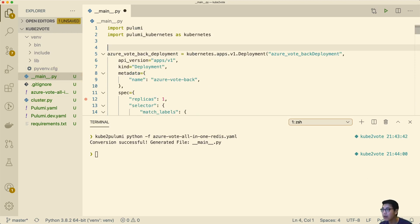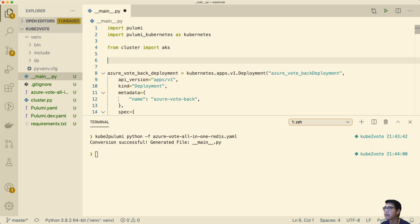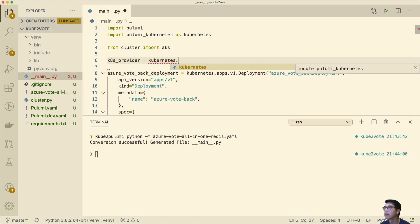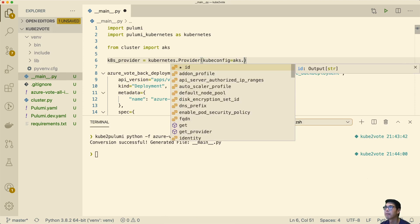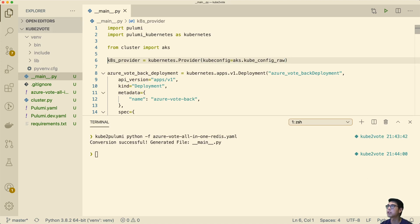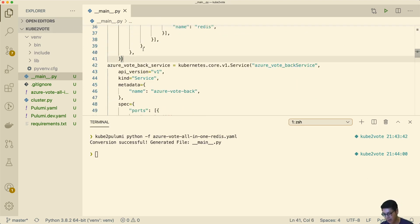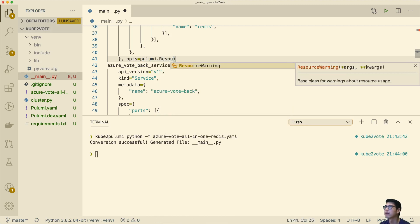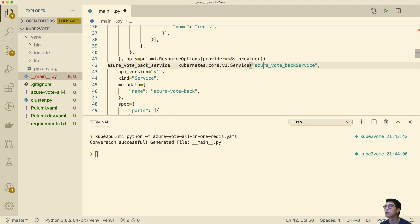And I can actually just import my cluster and use that cluster to deploy this app. So from cluster, import AKS. And then we can create a provider for that and give it the kubeconfig — that's all we have to do. Right now it's going to go against the ambient provider. Instead, all we have to do is make sure for each of these resources we give it a resource option to use that provider. So I'm just going to copy and paste this to each of the resources.